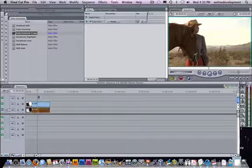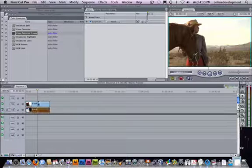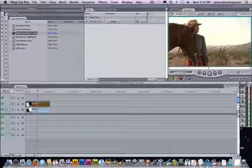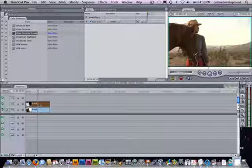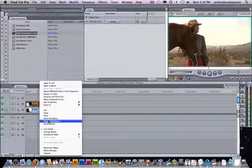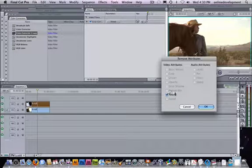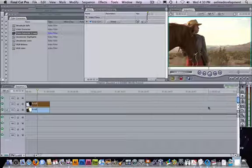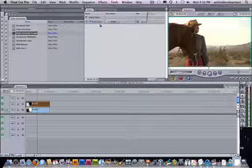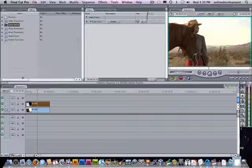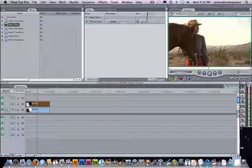Any time you throw a filter on or an effect on and you decide, nope, I don't want that, click on the clip and then go Control, remove attributes, uncheck filters. It's a great way to get rid of stuff quickly when you make a mistake.